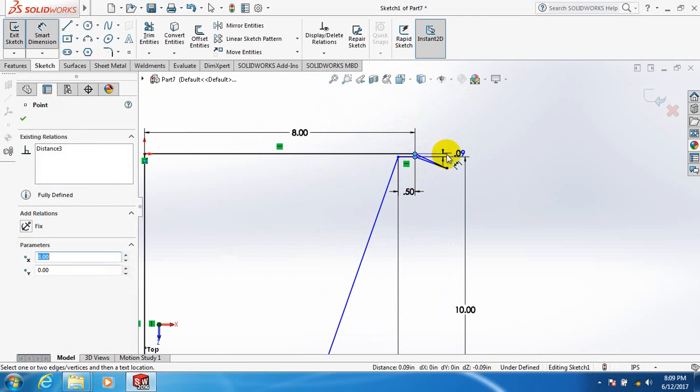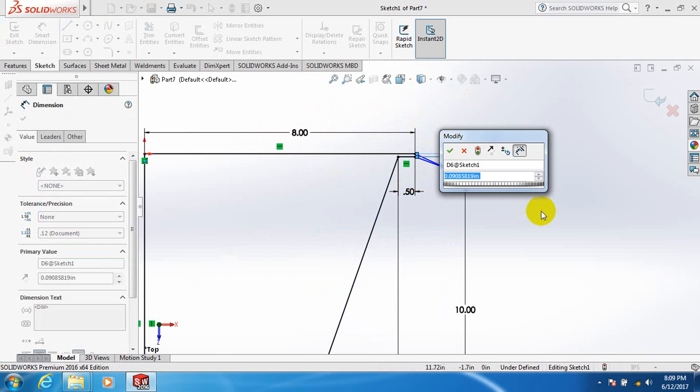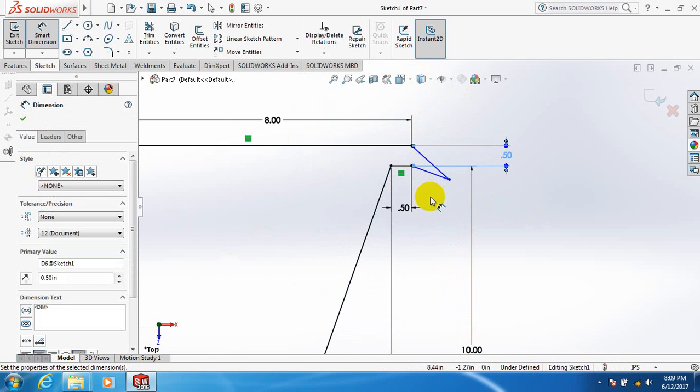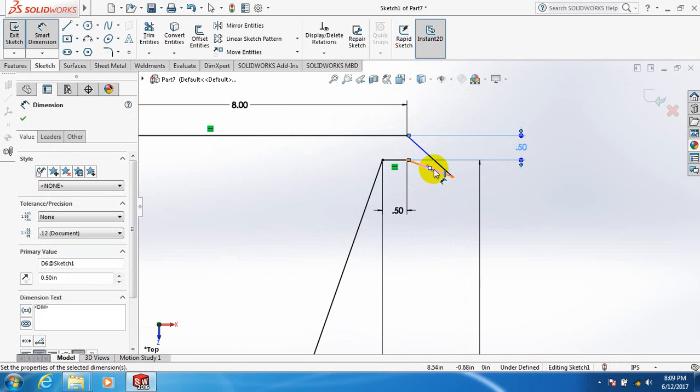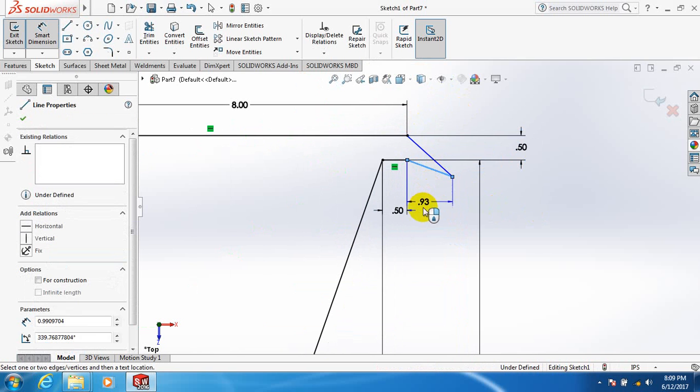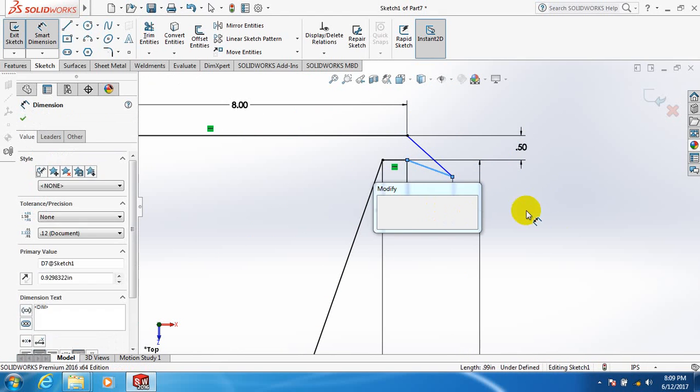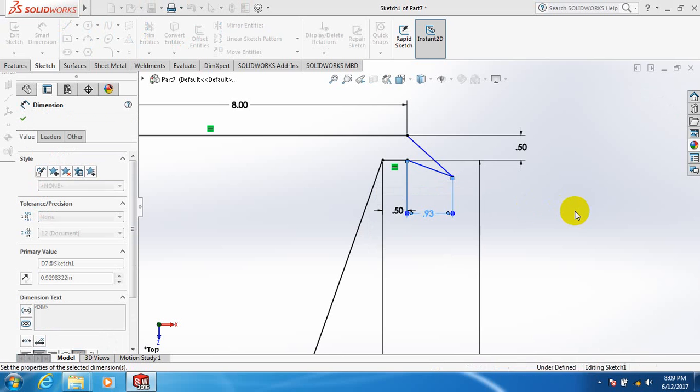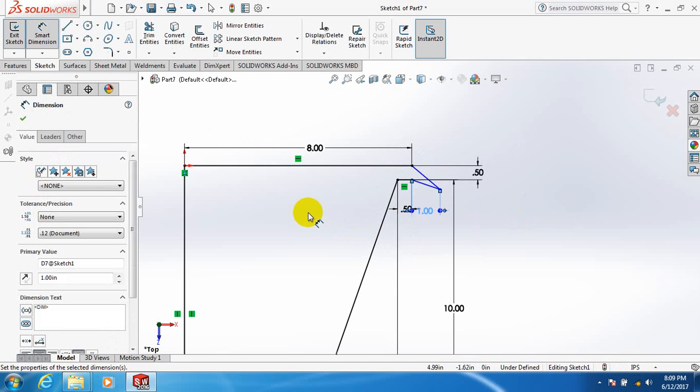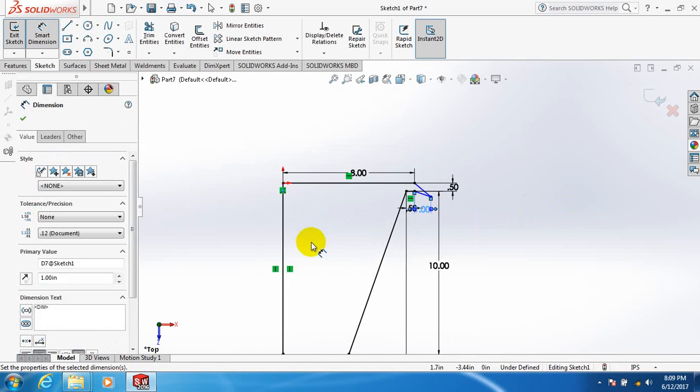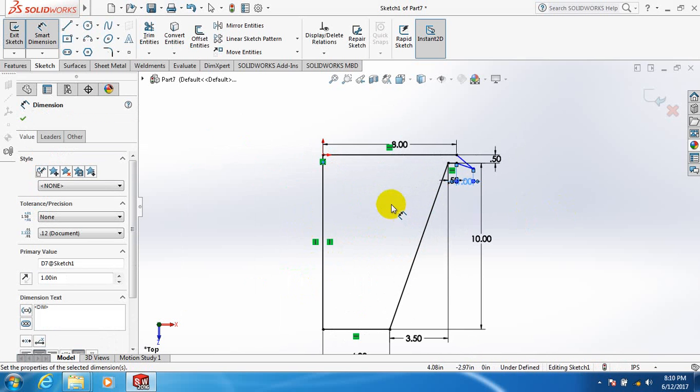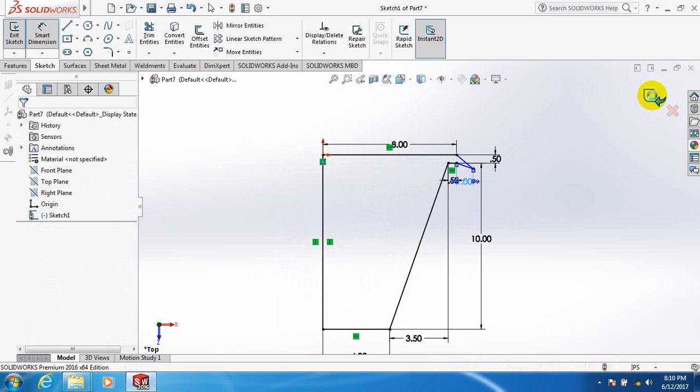This two distance 0.5 inch. This one one inch, 0.5 inch. Okay, exit.